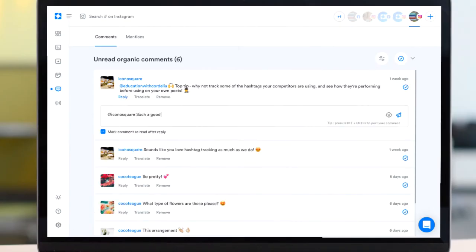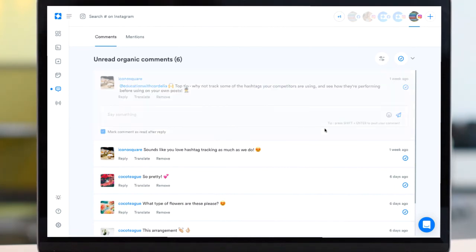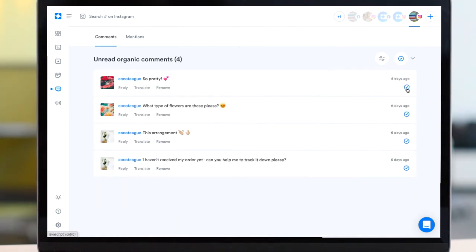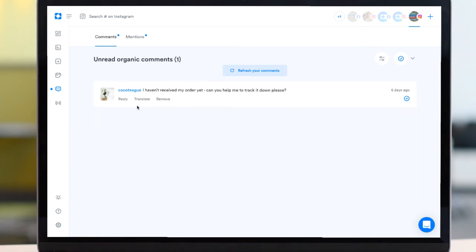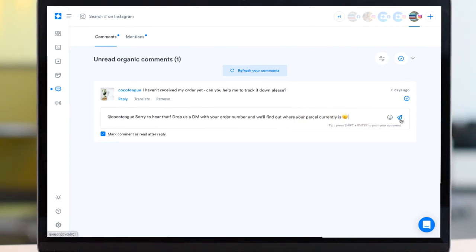Managing comments from your desktop also means you can access all of your comments in one place without the distractions of your phone, allowing you to focus on the task in hand, whether you're dedicating an hour each day to engaging with your audience or if you're using your social media channels for customer support.